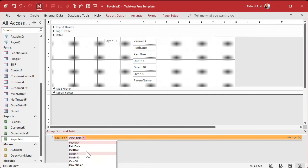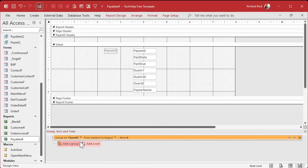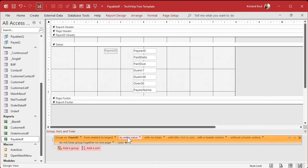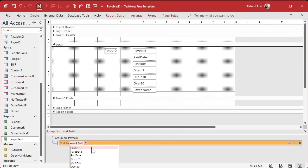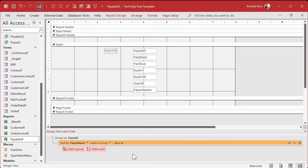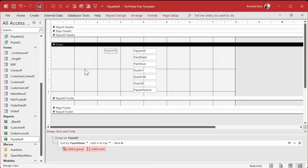So let's go back into report design and turn that group and sort back on that I turned off a minute ago. We're going to add a group. We're going to group it on payee ID. You might be thinking to group it on payee name, but I always like to group on the ID and then sort it on the name. Because if you do happen to have two payee names that are identical, they'll all get grouped together. So try not to group on text like that. Always group on your IDs. And we do want a footer for this group, so come over here and pick with a footer section.